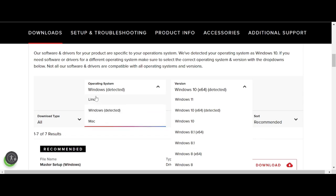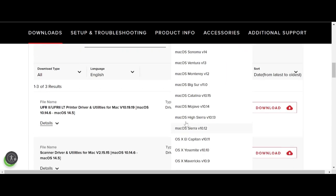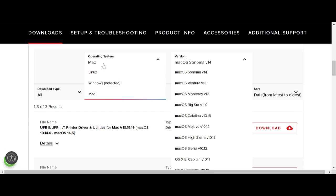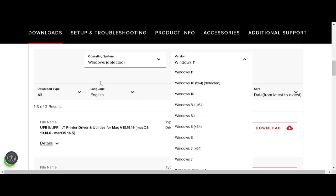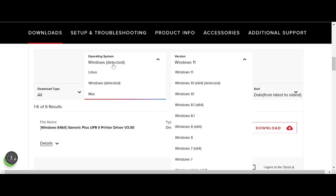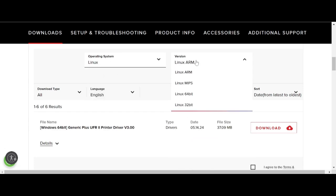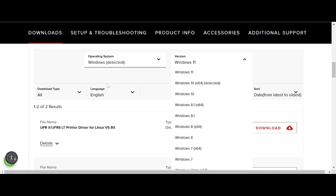The operating system options include Mac, Windows, and Linux. If you are on Mac, click the Mac version. For Linux, click the Linux version. For Windows, click the Windows version. This video will focus on Windows 11 — click here for Windows 11.